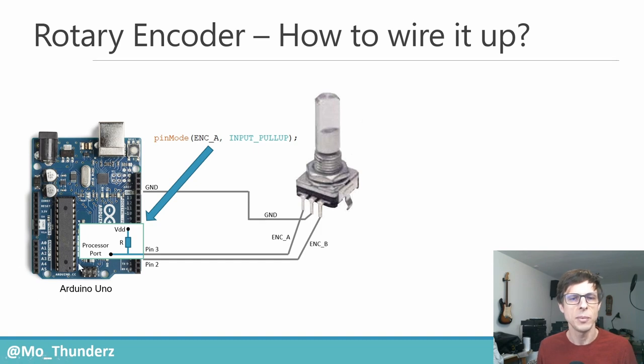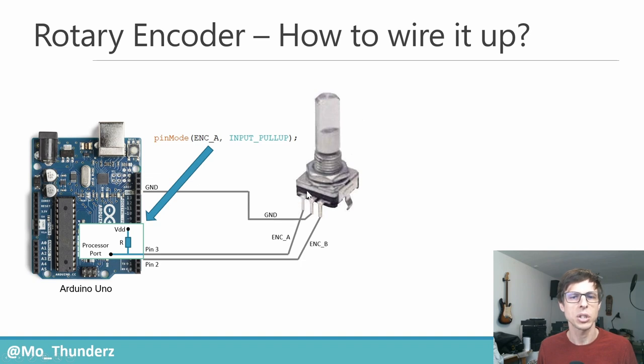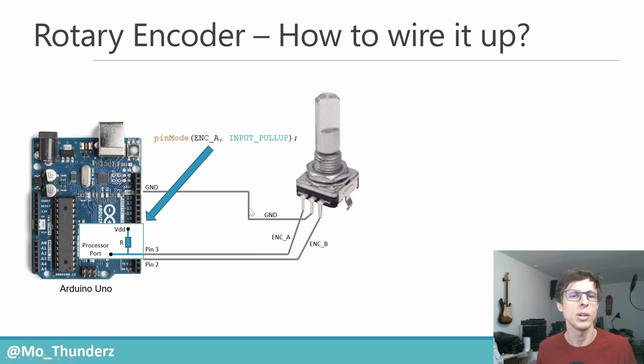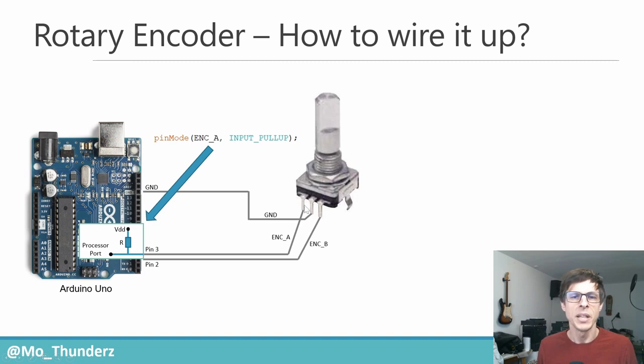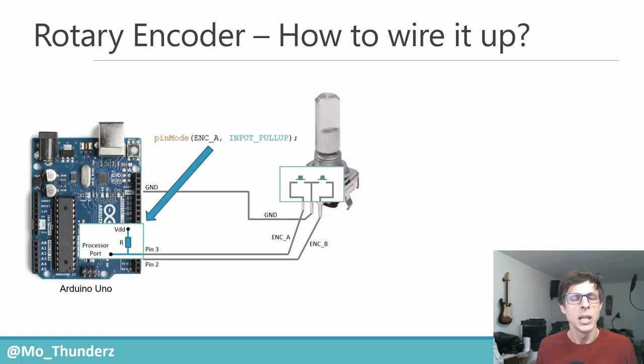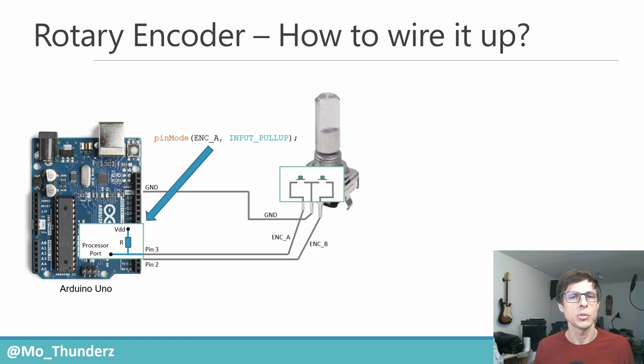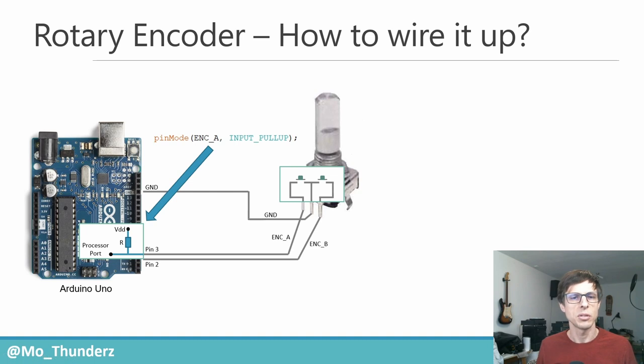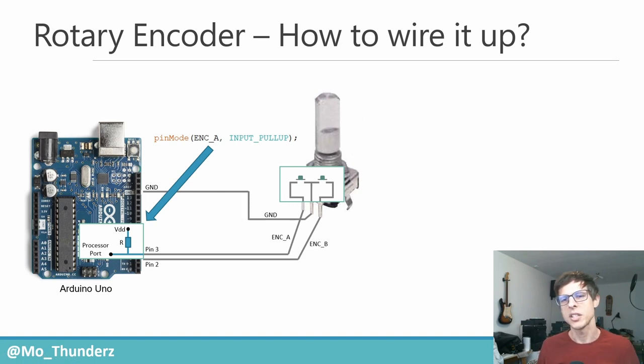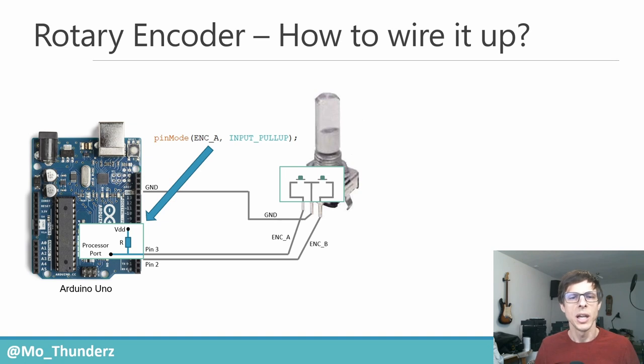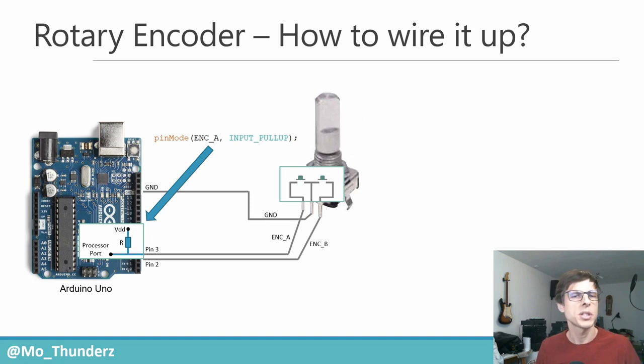In essence, pin three is high when there's no connection to the ground, and of course goes then low if there's a connection to the ground. Now let's have a look at the rotary encoder itself. Basically, as you rotate the rotary encoder, it connects pin ENCA and ENCB to the ground independently, and from that the Arduino can tell whether you're turning to the right or to the left. We'll see how that really works in the next slide.